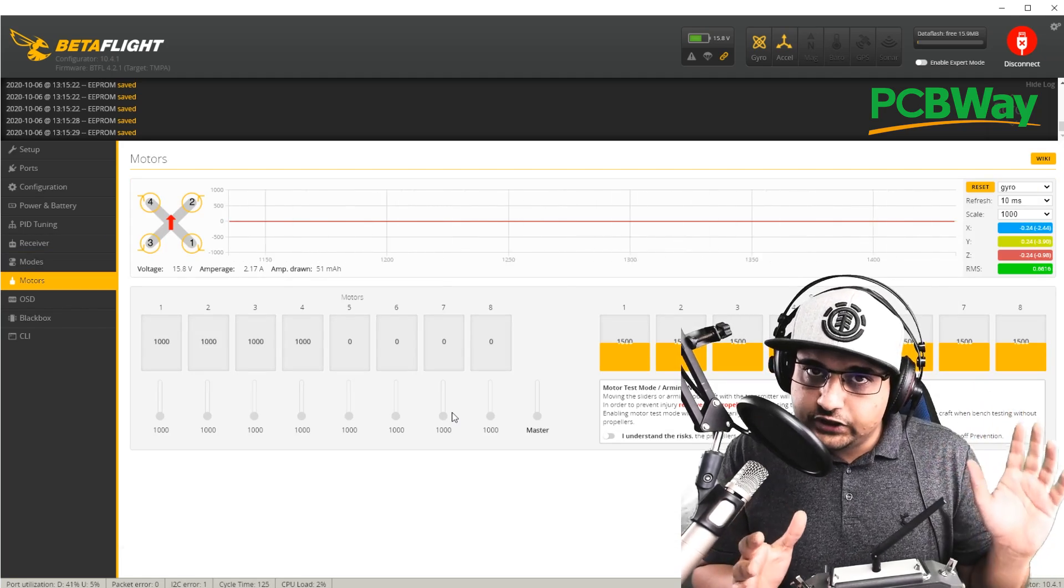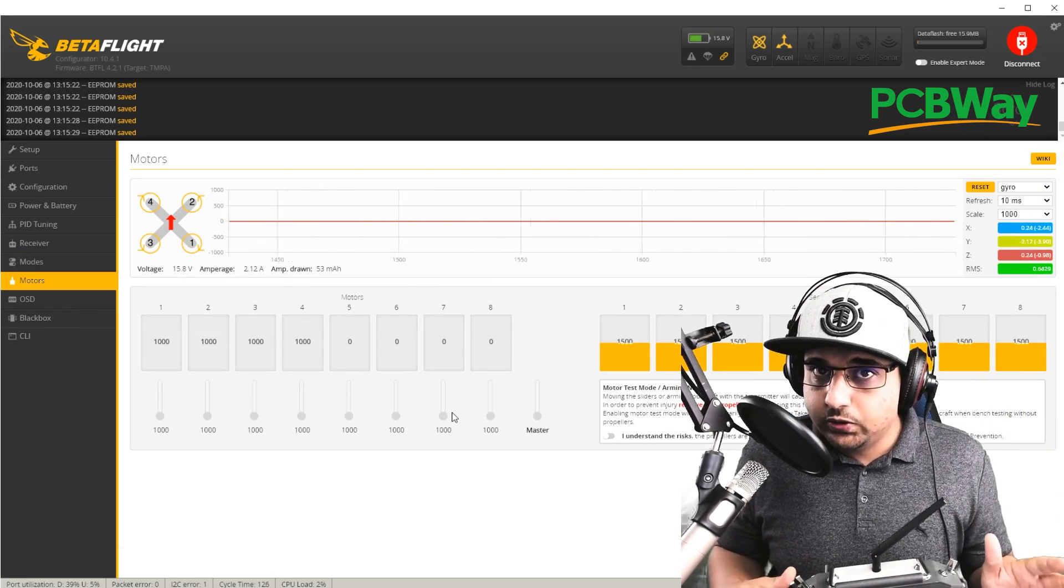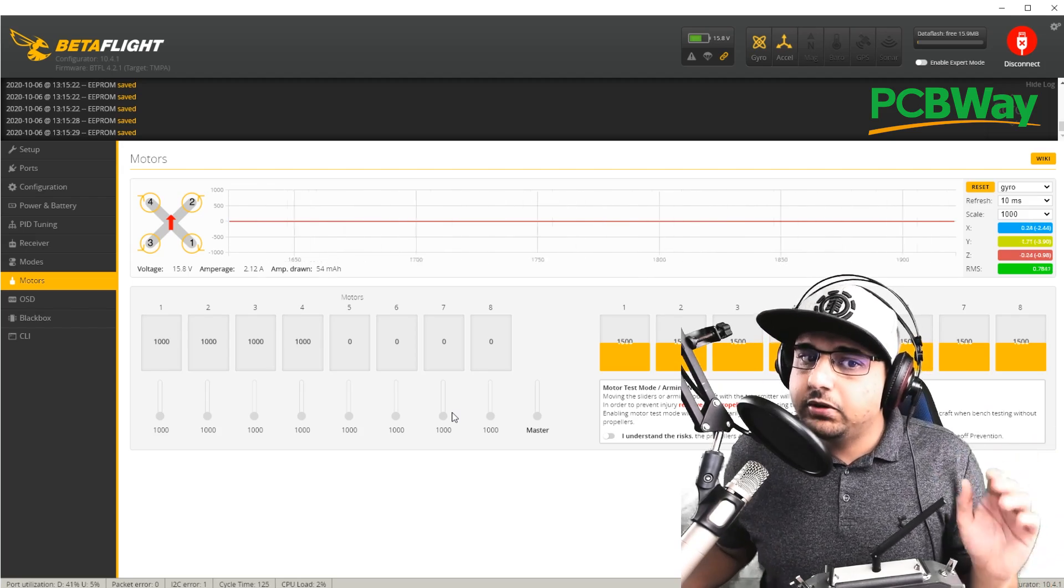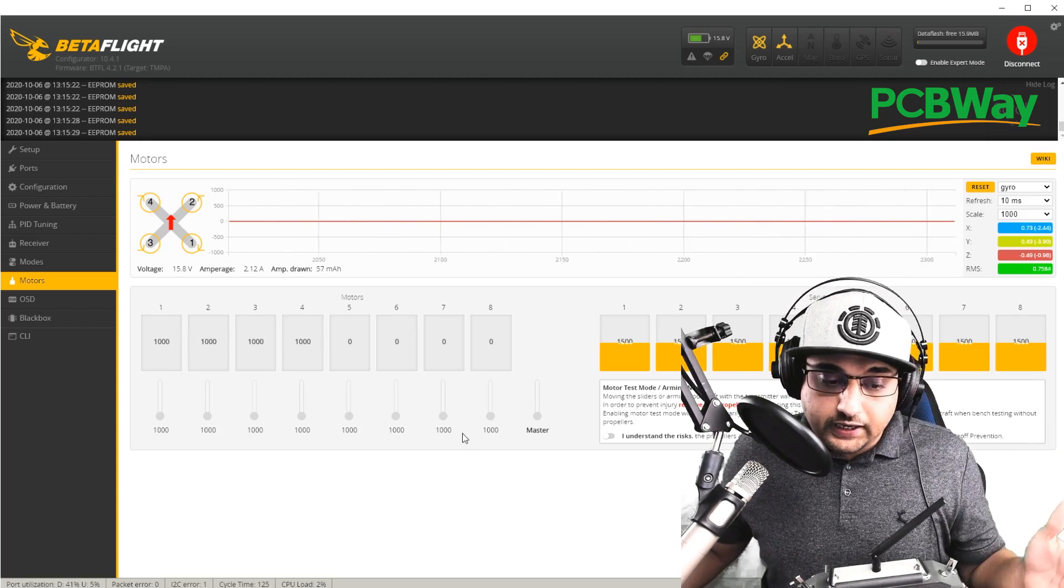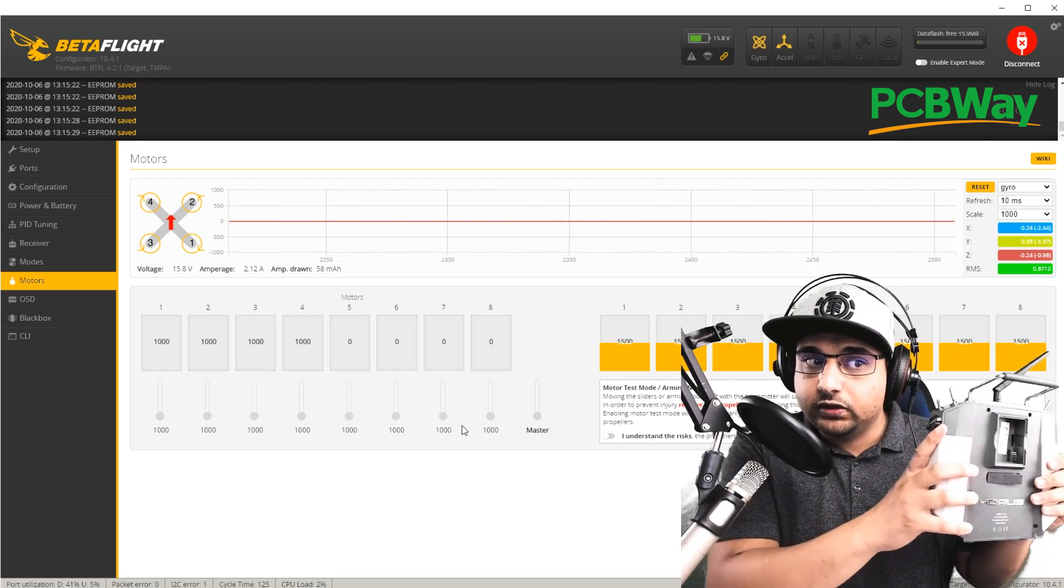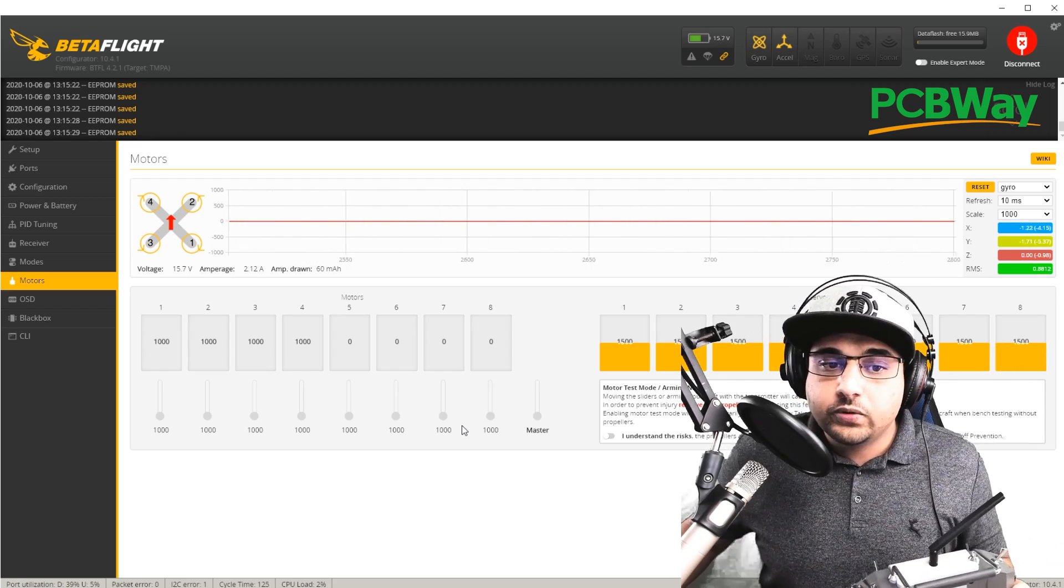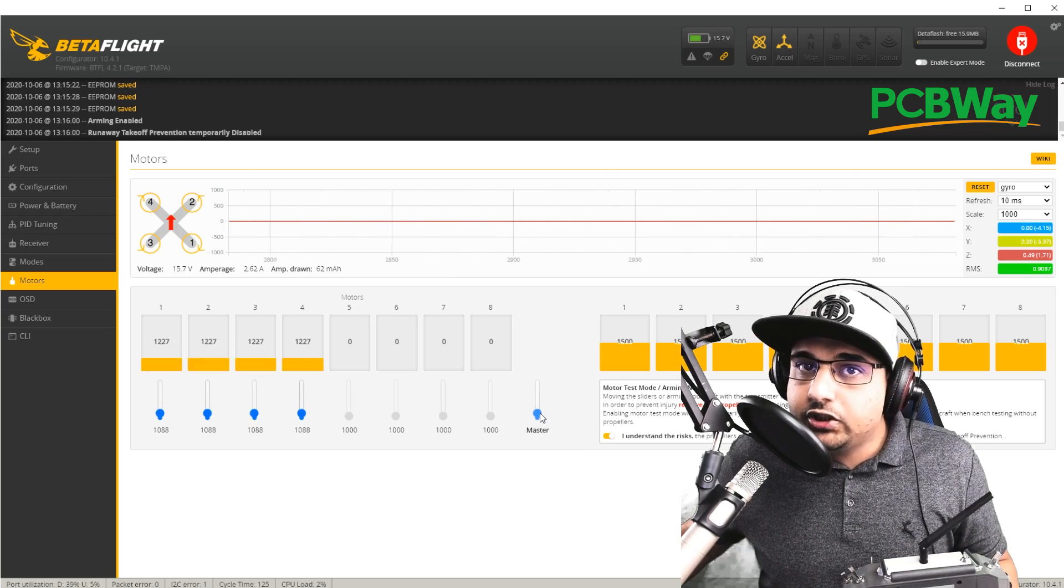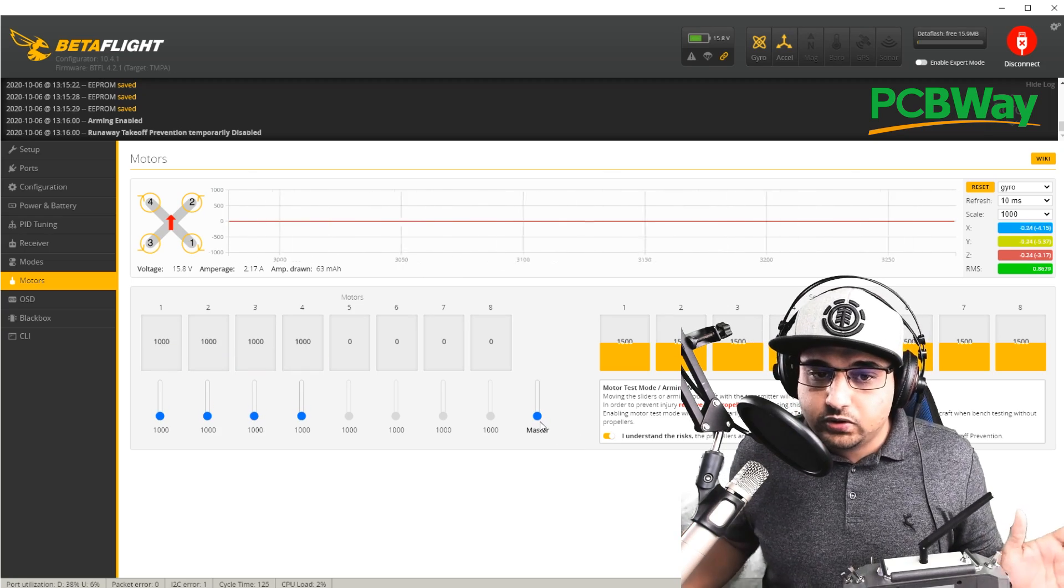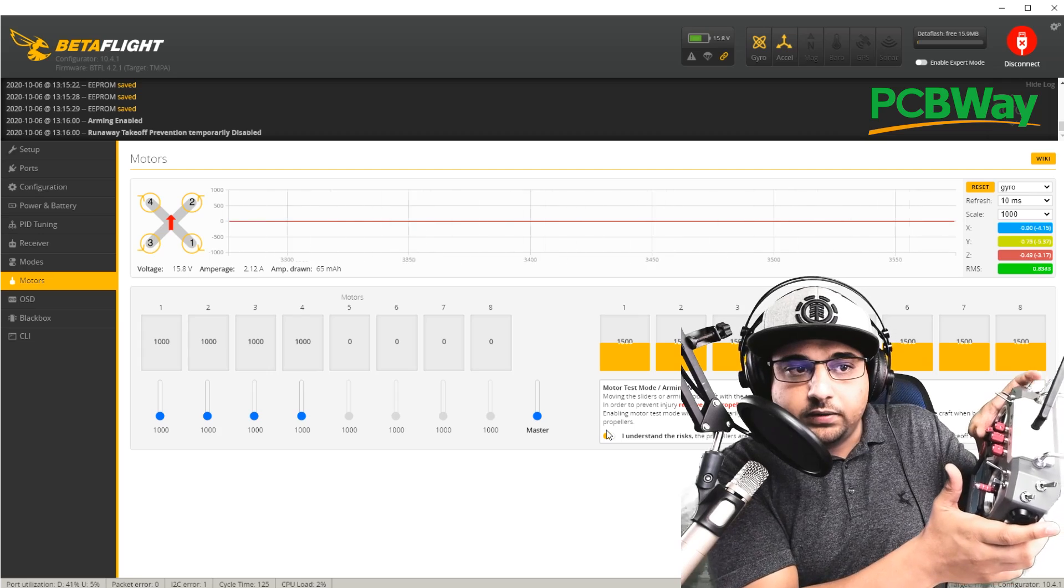So now once you've checked all of that, the last place I always check is the motors tab. I know this sounds kind of weird, but just trust me on this. Make sure you have no propellers on, you have the battery connected, and you have your receiver connected as well to your transmitter and it's on. So what I like to do first is enable the motors, make sure they spin. That's good. They all spin.